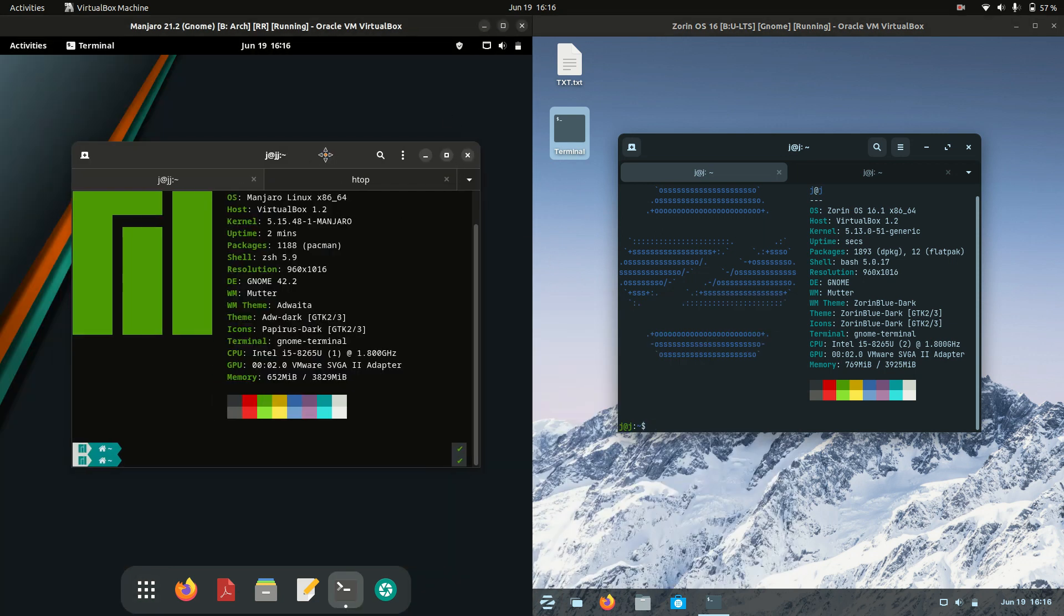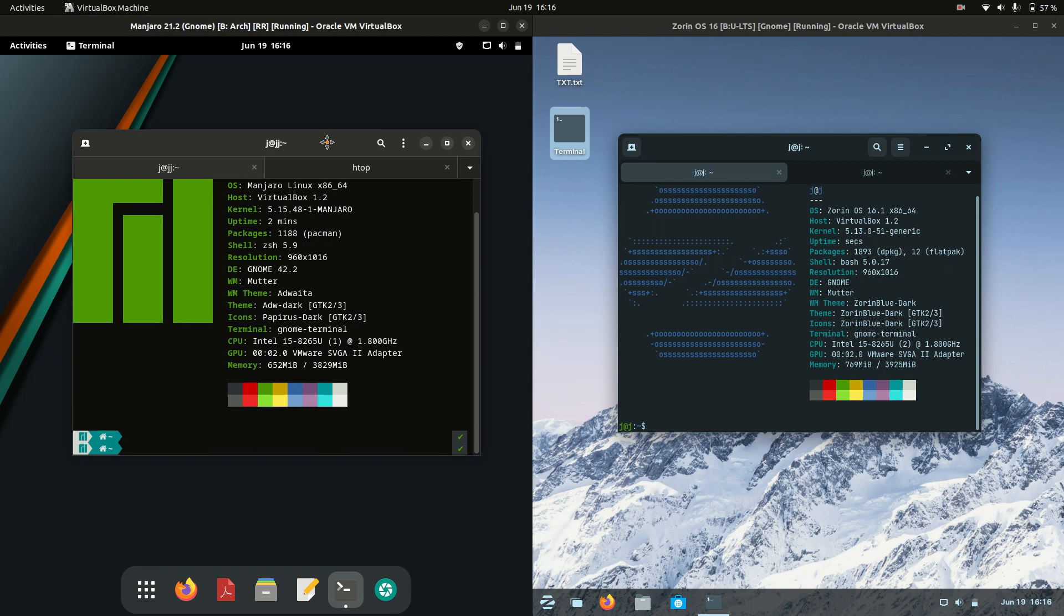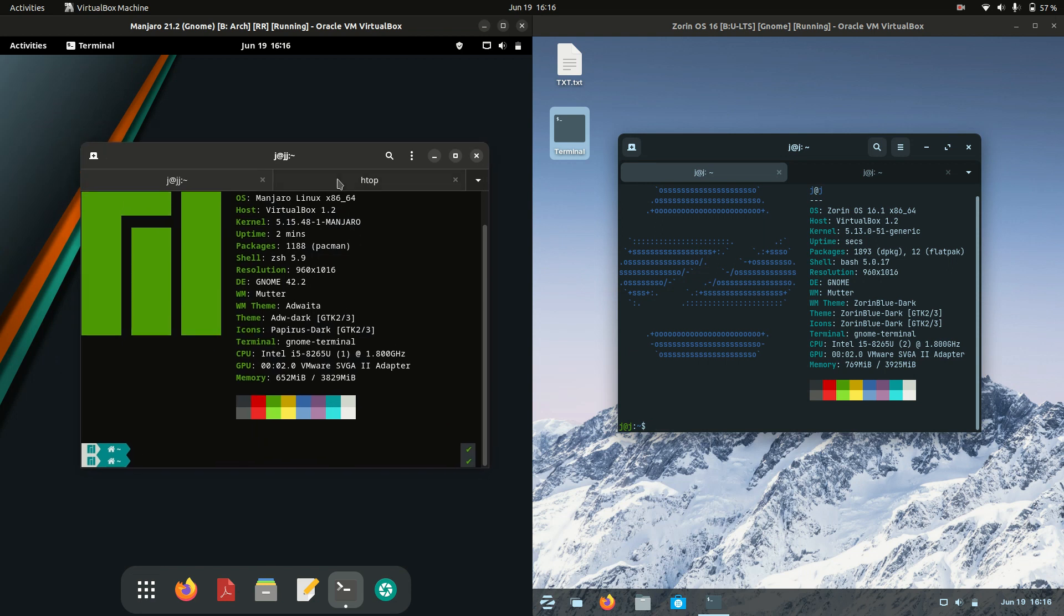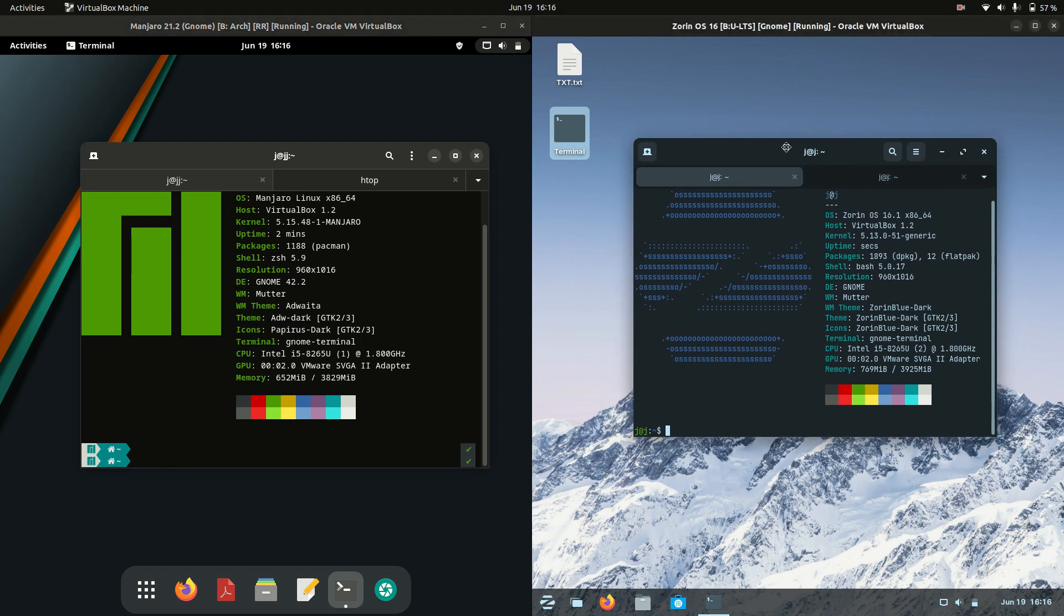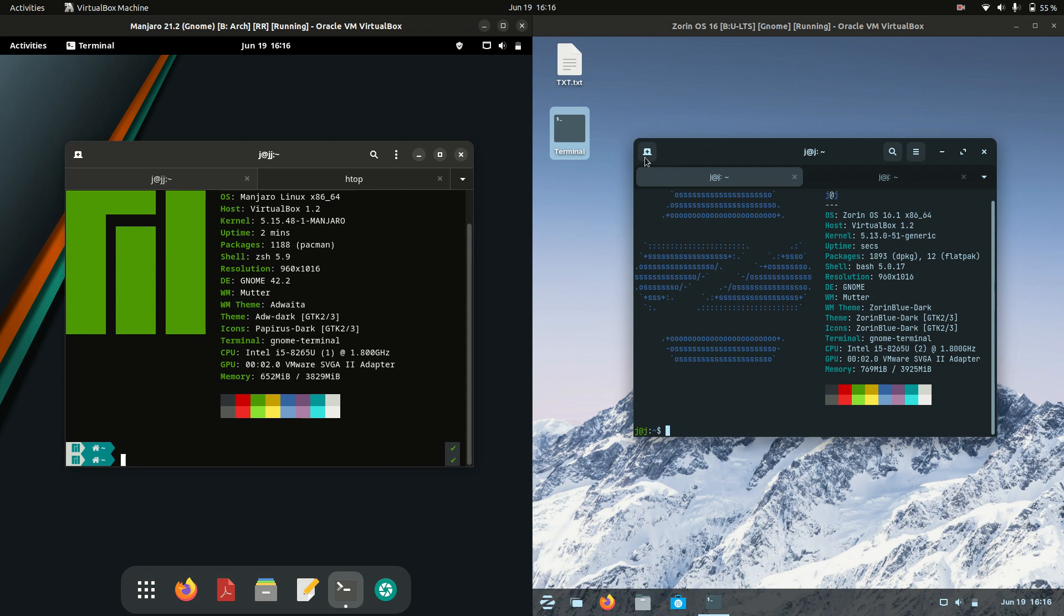Just a bit of background knowledge: Manjaro is based on the Arch Linux backend, so a nice thriving community there to say the least. Whereas Zorin OS is based on Ubuntu, the long-term service release. Now these are both the latest releases for Zorin and Manjaro just to let you know.